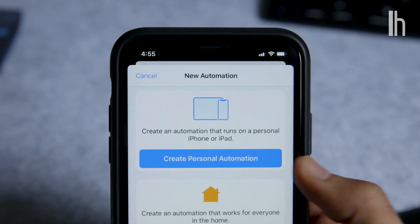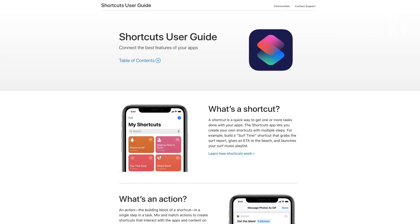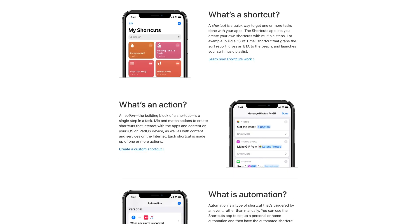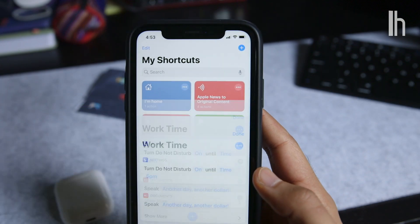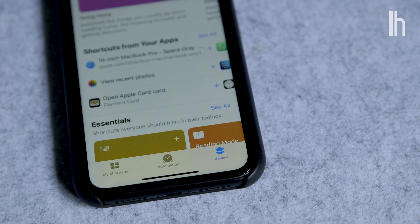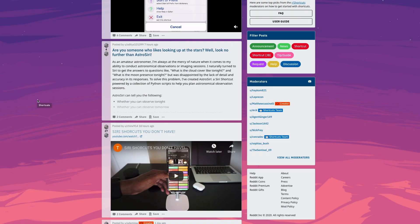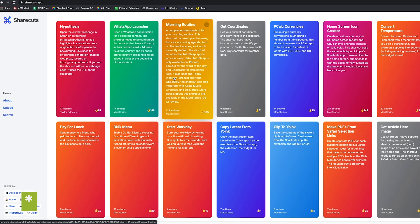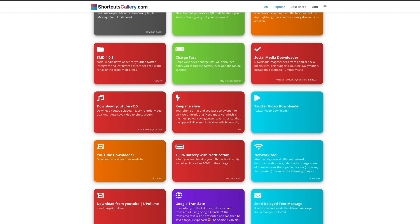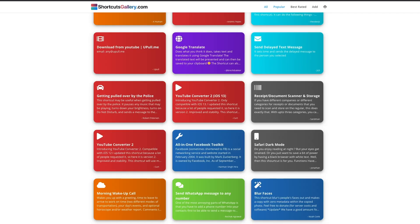This video isn't meant to be comprehensive, but I do want to show you some ways that I use shortcuts and share some resources if you're interested in learning more. You don't need to build every shortcut yourself — there's a gallery section in the app that features a ton of pre-built ones. You can also search the shortcuts subreddit or sites like sharecuts.com and shortcutsgallery.com, where people have shared their amazing shortcuts.